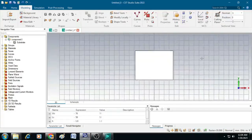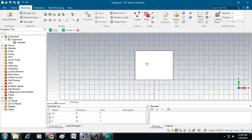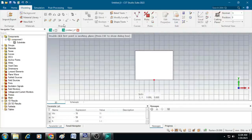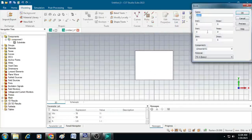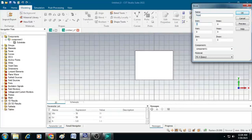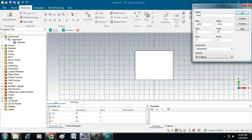After that on top of this substrate, we will create a feed line and the radiating patch. Let us first create the feed line. Click on the brick, press escape and in this window give name as feed. Give the x min value as minus W f by 2 and x max as W f by 2. The y min value is 0 and y max value is L f. Similarly, the z min value is h and the z max value is h plus t.